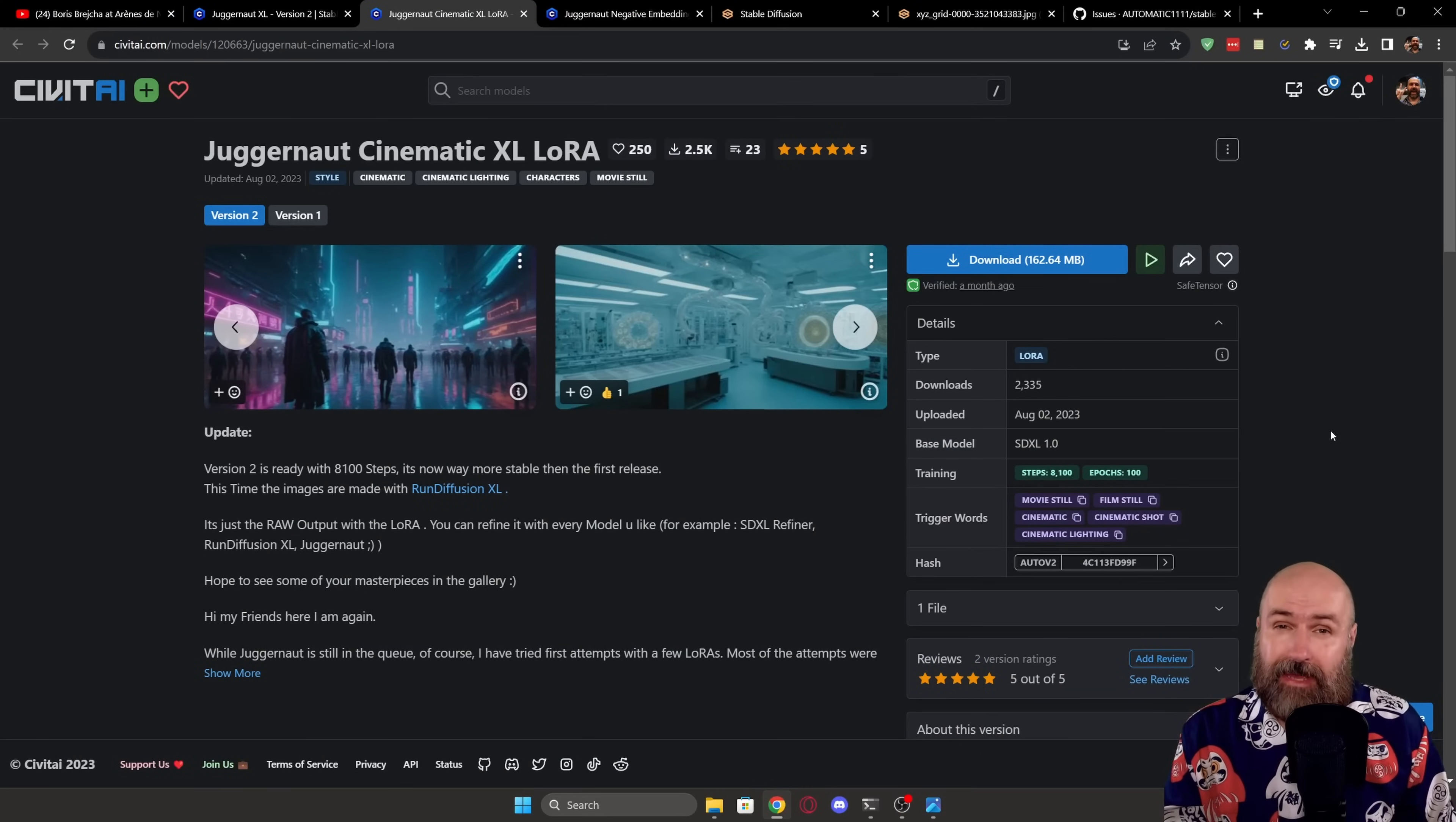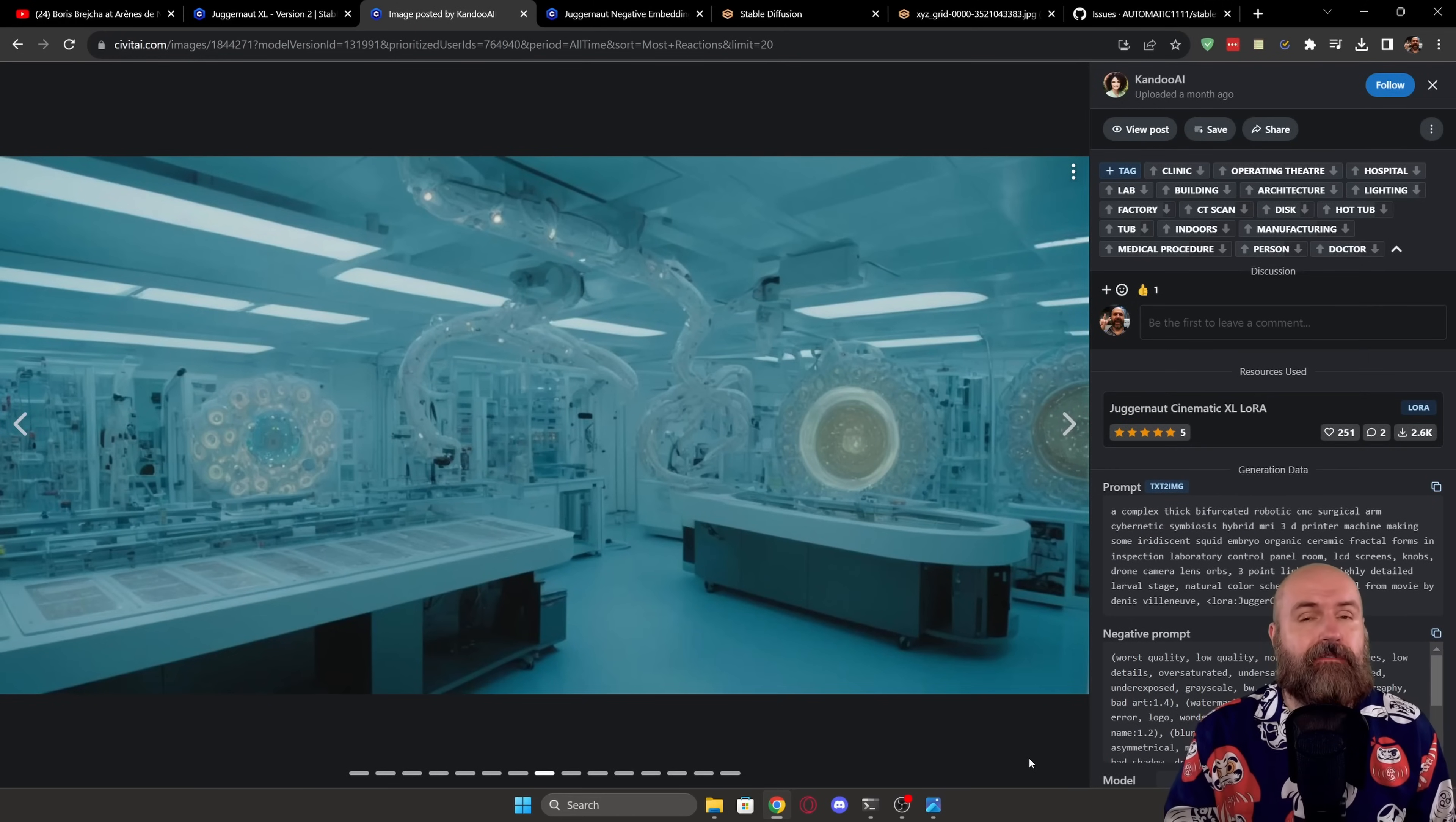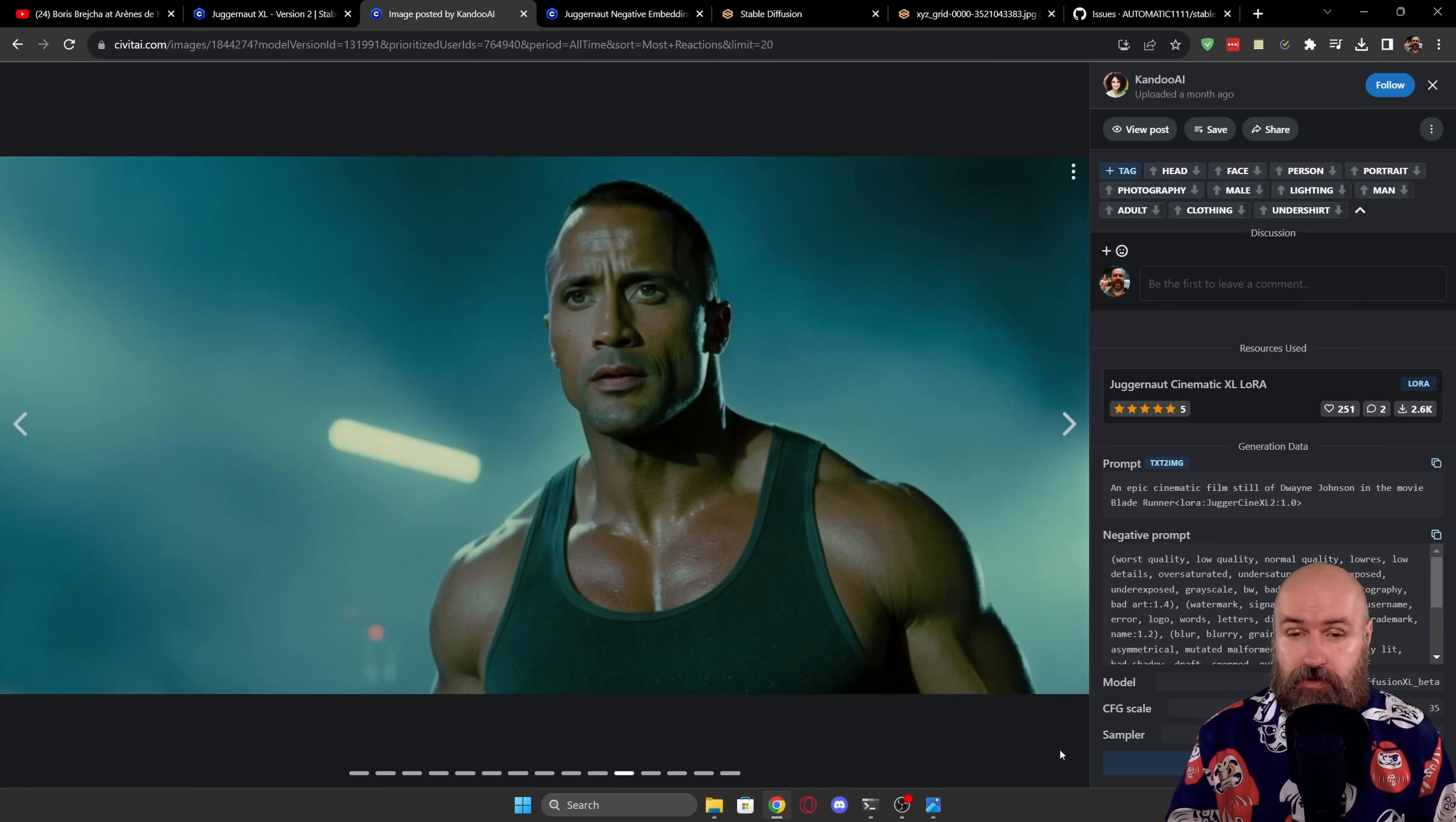Before we go on to automatic 1111, I also want to show you the file for the LoRa. This is for cinematic images. When we click on the images, you can see here they have a very nice filmic look, more of kind of a vintage style also and can give you some pretty amazing results that look very similar to the cinematic style of Mid-Journey.